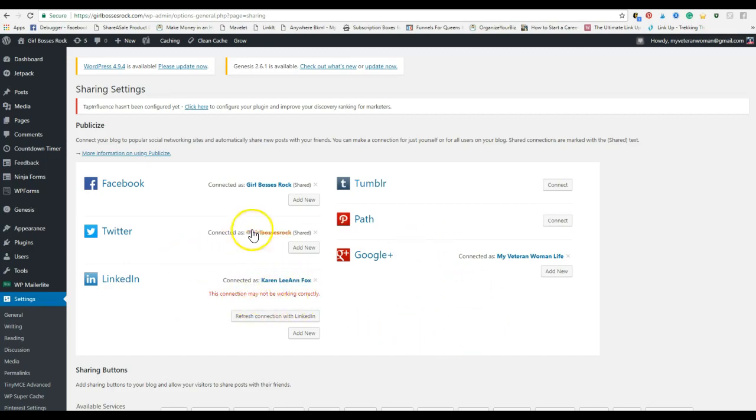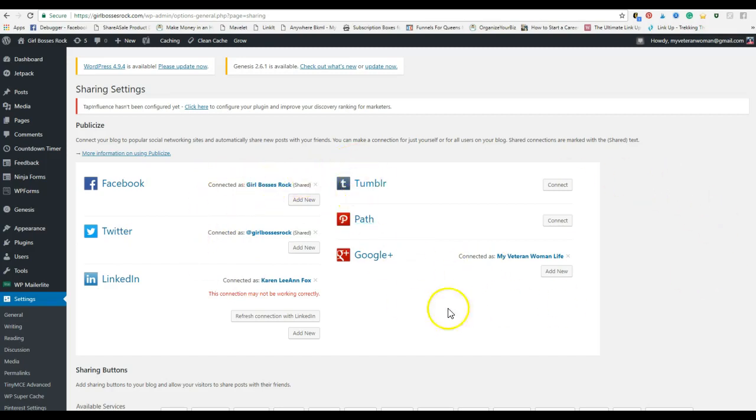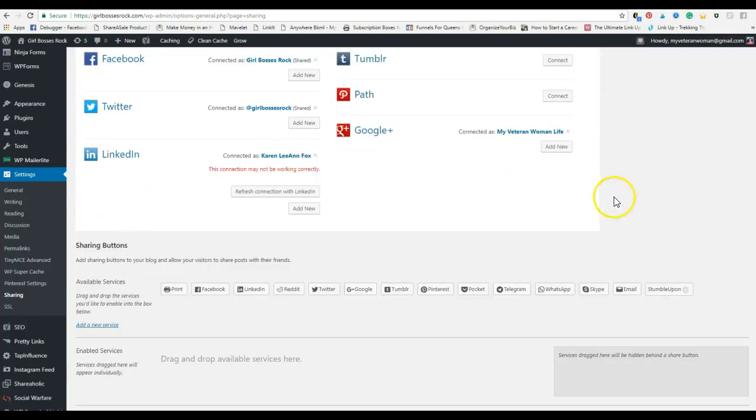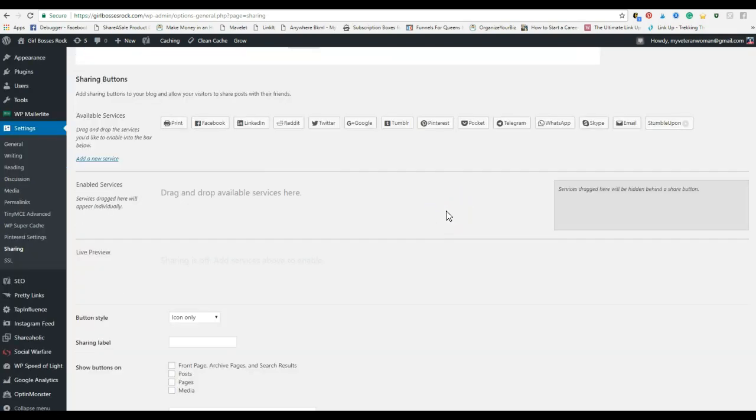I don't publish everything to my LinkedIn, that's why it's showing this, but it will send a tweet, it'll post to my Girl Bosses Rock Facebook page. This is where, that way you don't have to go and publish the post, then go over to Facebook and then post it, go to Twitter and post it. You can do it all in one setting by entering all of that information here.